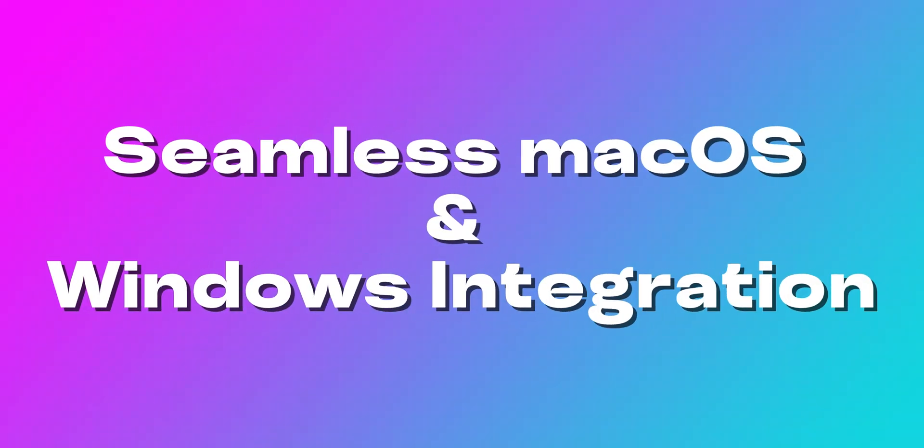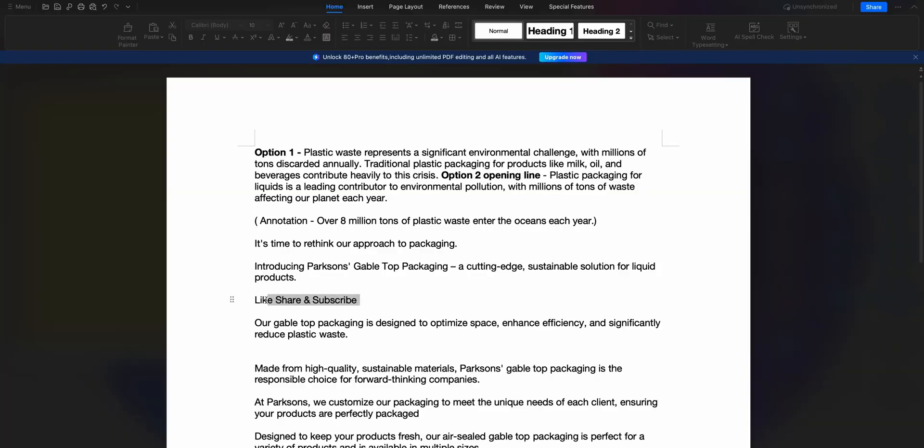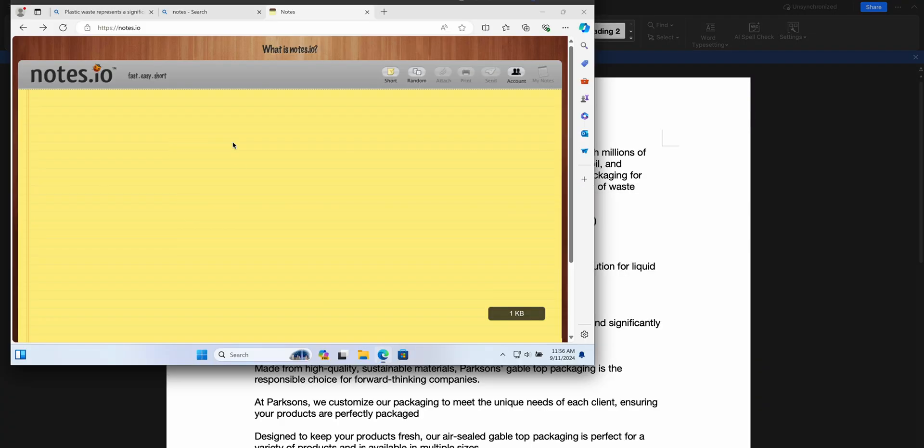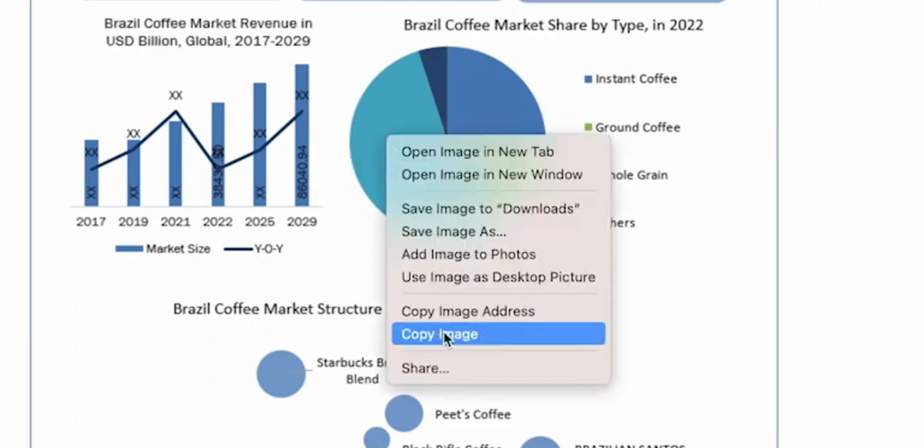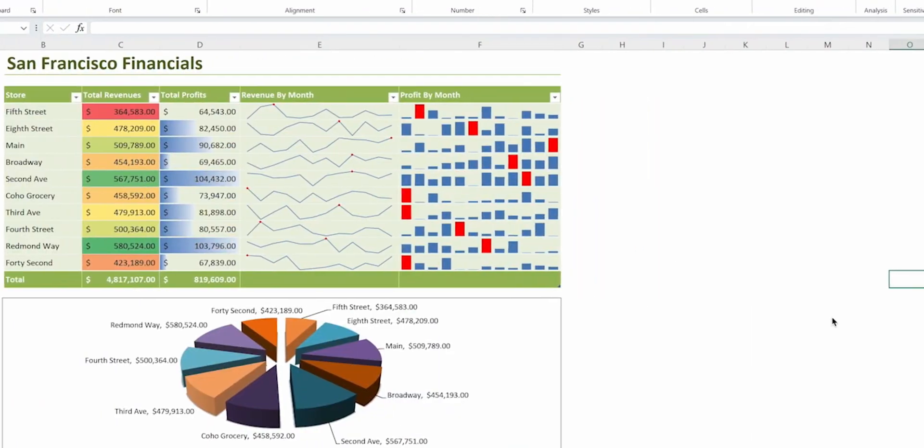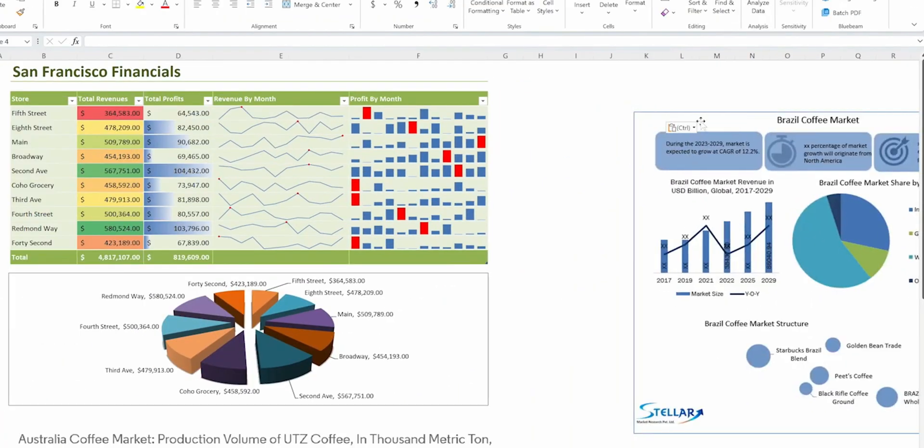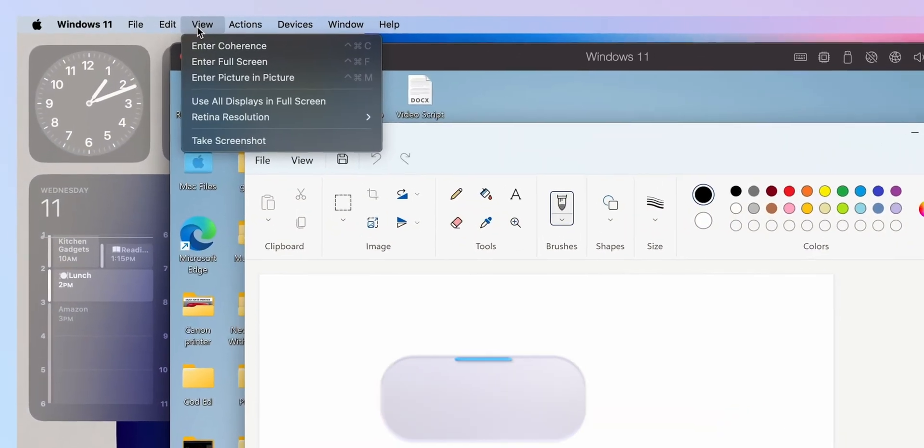Seamless macOS and Windows integration. It makes switching between macOS and Windows effortless. We can drag and drop files, copy-paste text, and even share folders between operating systems. This is one of my favorite features.